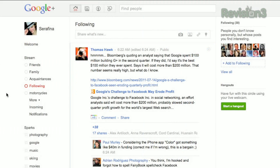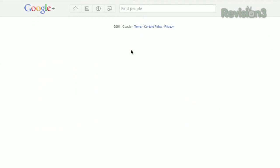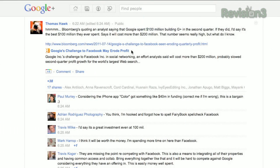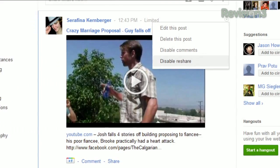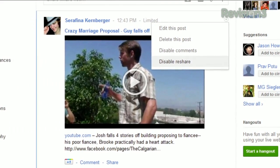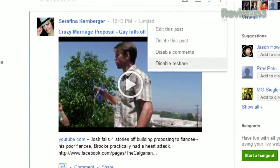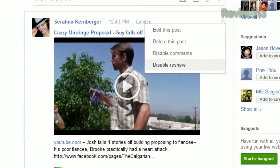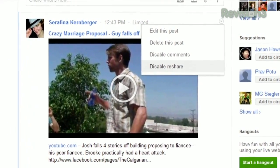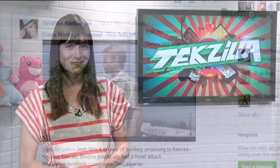Hitting Q will make your cursor jump to the chat window. Clicking the time stamp on a post will take you to a permalink page for that post. And if you want to share something and want to control who sees it, make sure to hit the little drop down arrow in the top right corner and select disable reshare.